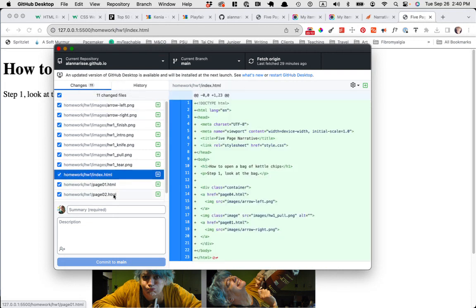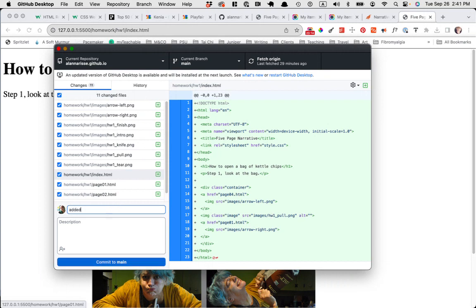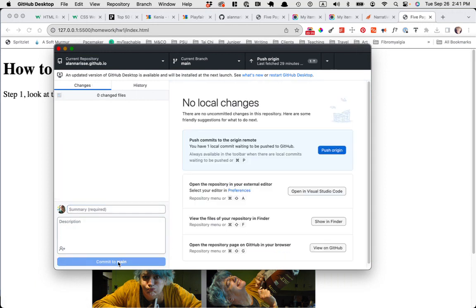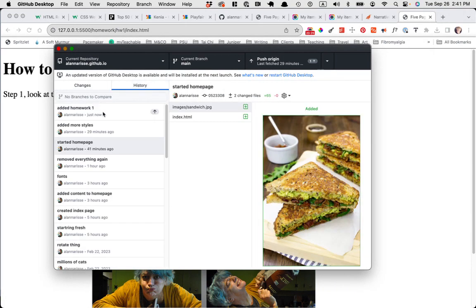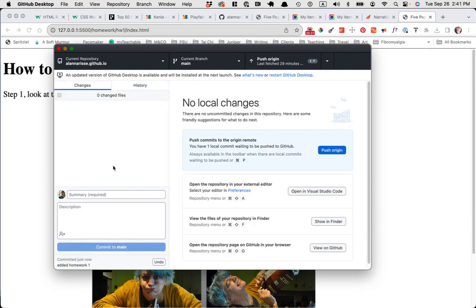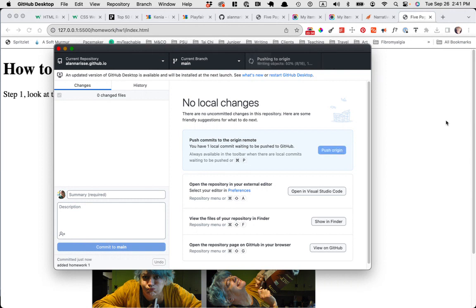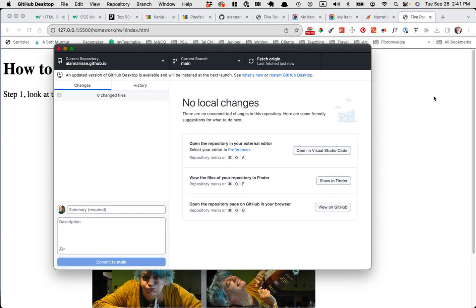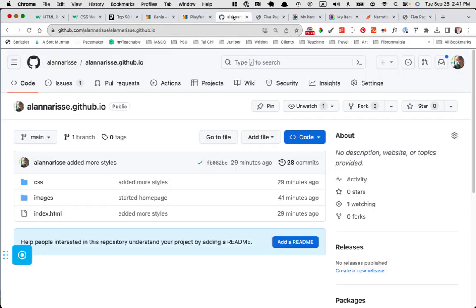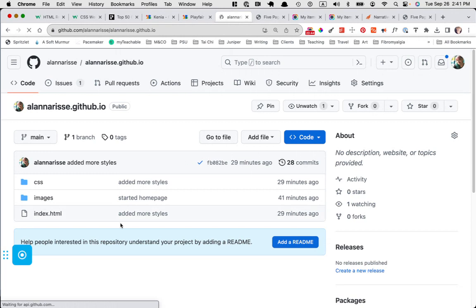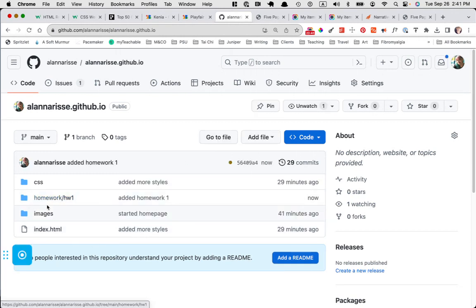But commit to main, this commits it to your computer, right? So if I go to history, I will see added homework one, but this is only on your computer. I can't get to it. So then you want to push it to GitHub. So push origin means that it will go to GitHub. GitHub. And now if I go here and I hit refresh, here it is.